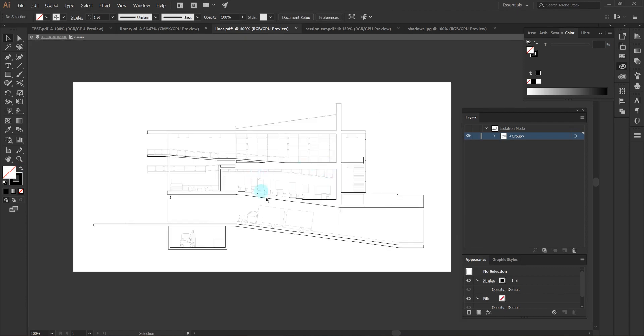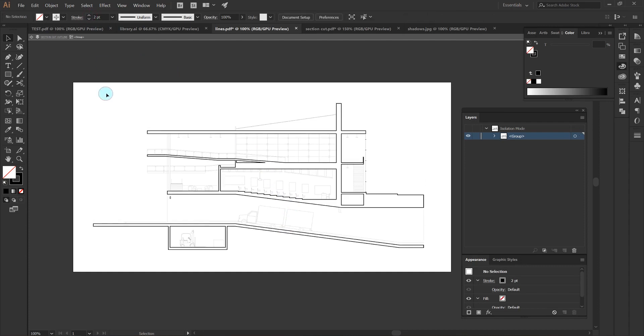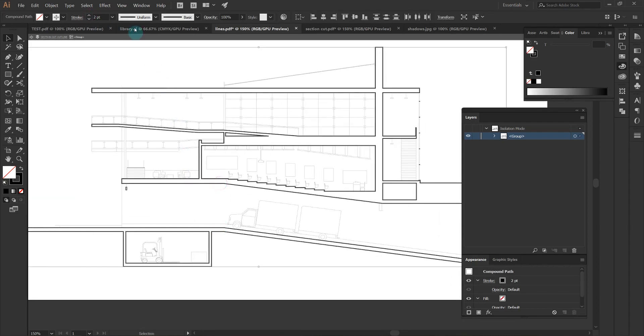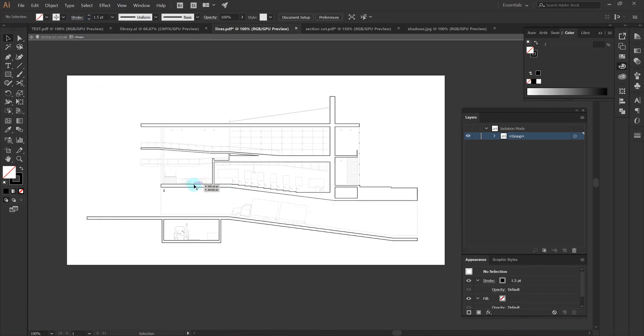Understanding how to use Pathfinder to merge section cut exports from SketchUp is probably one of the most useful and time-saving things you'll ever know because manually adding outlines to sections can really take a long time.